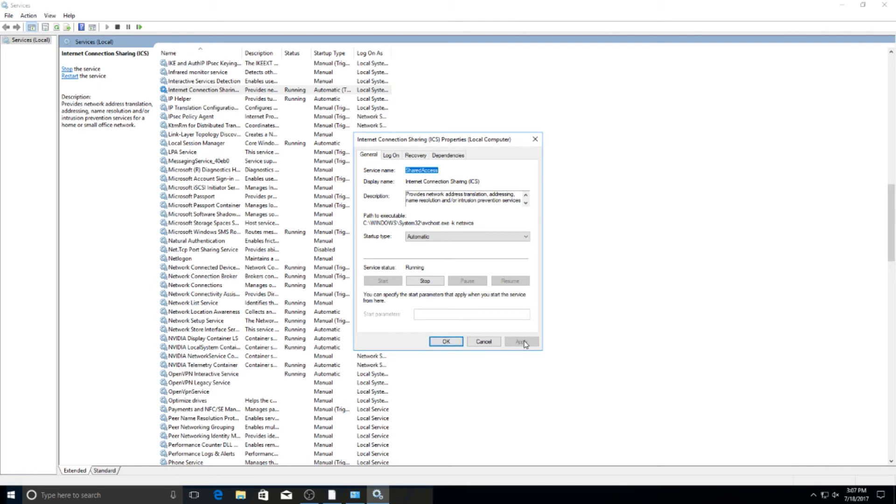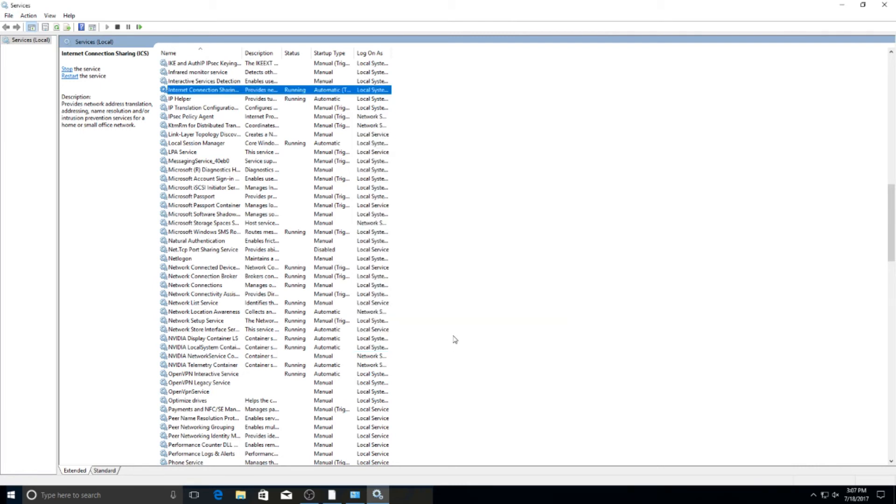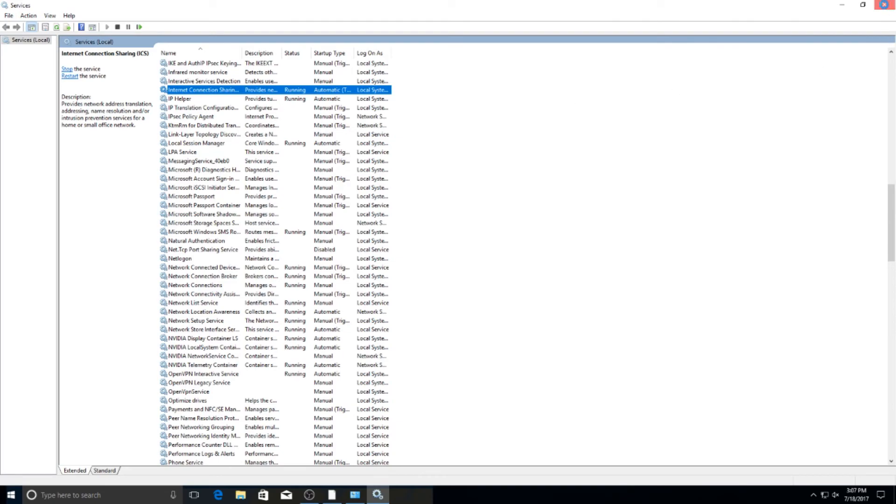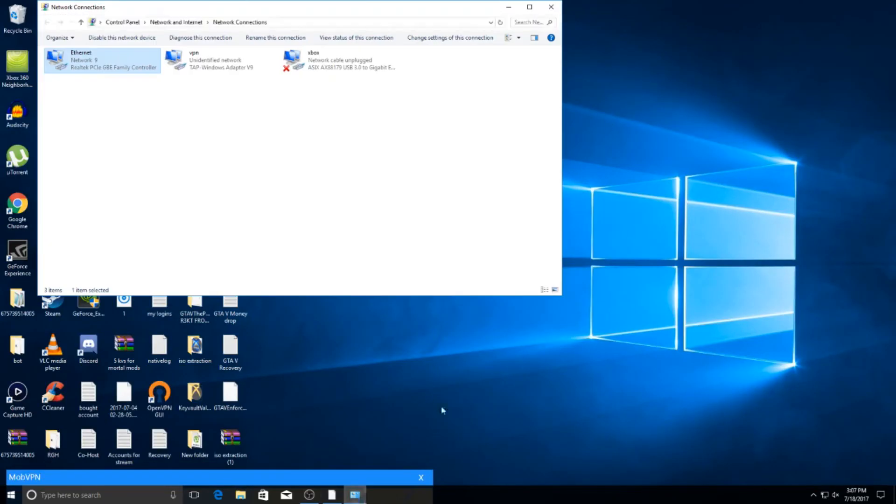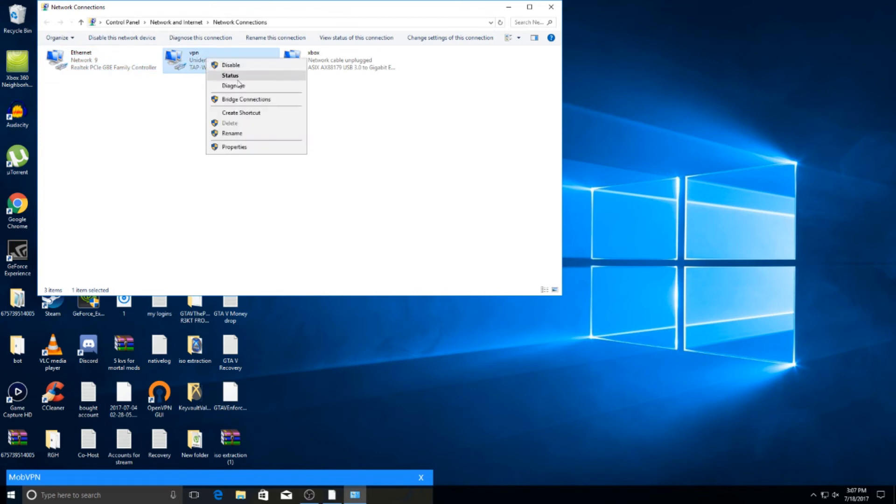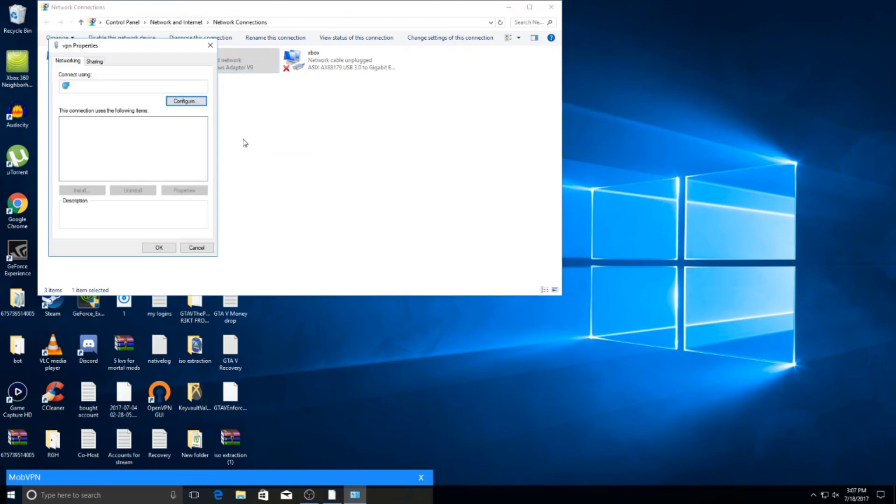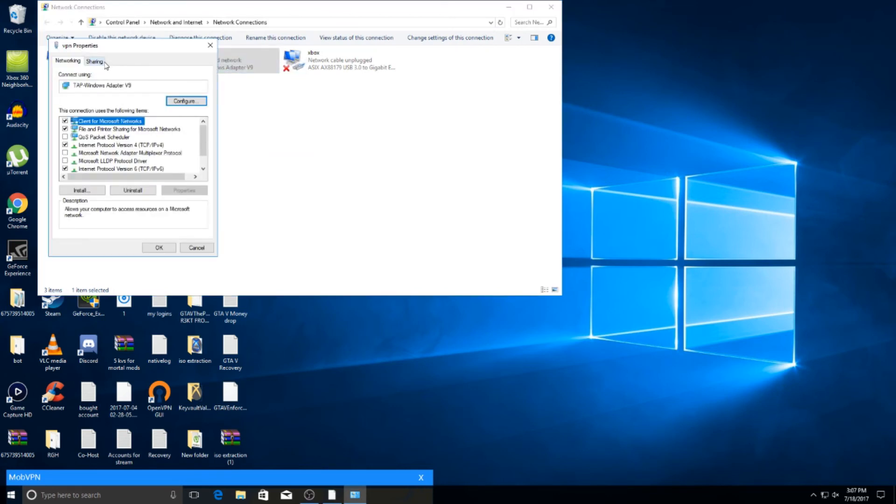And then just do a restart on your system. And I just did mine a couple minutes ago and mine works now.